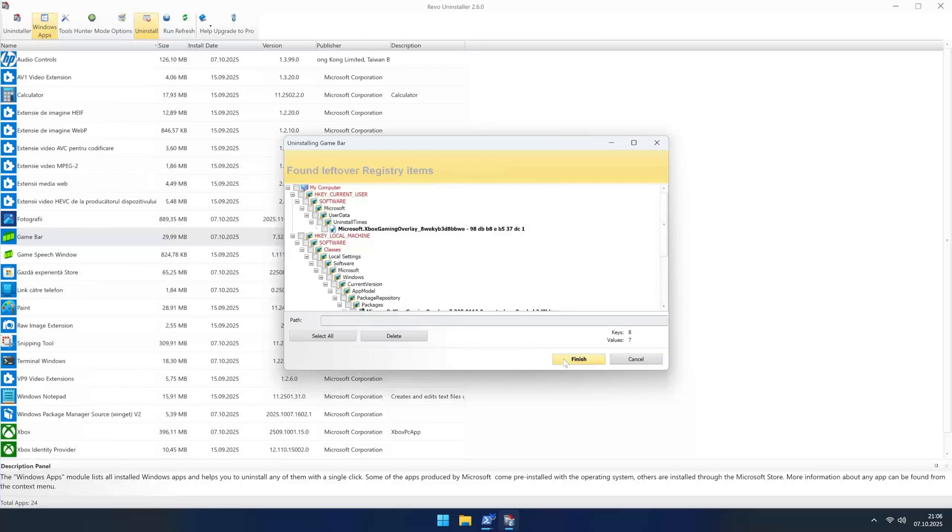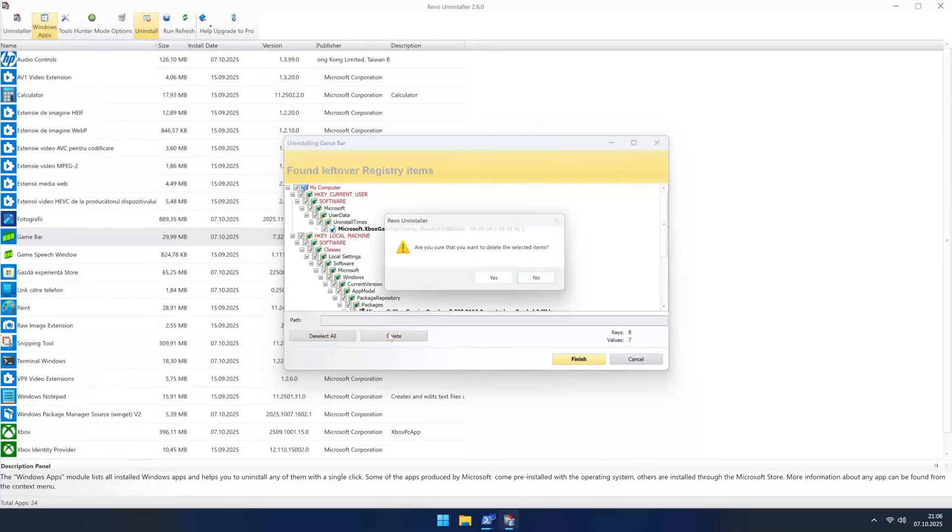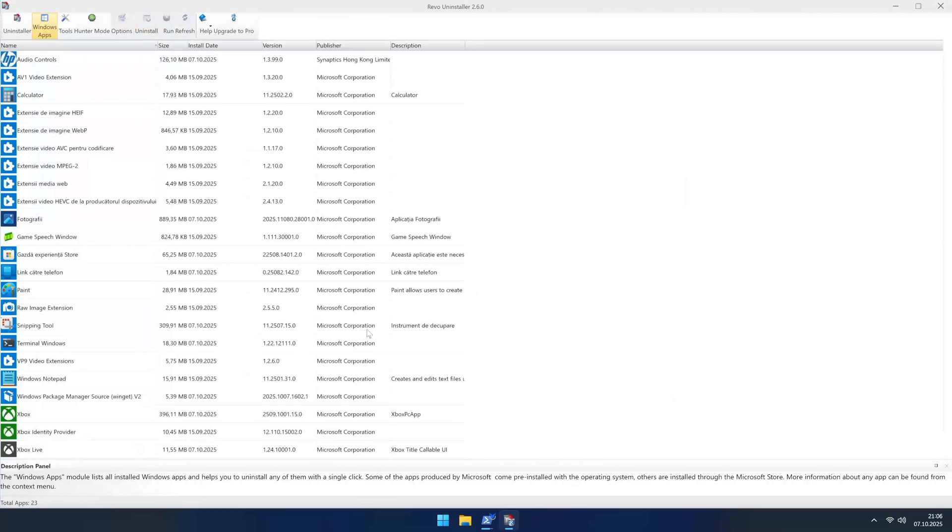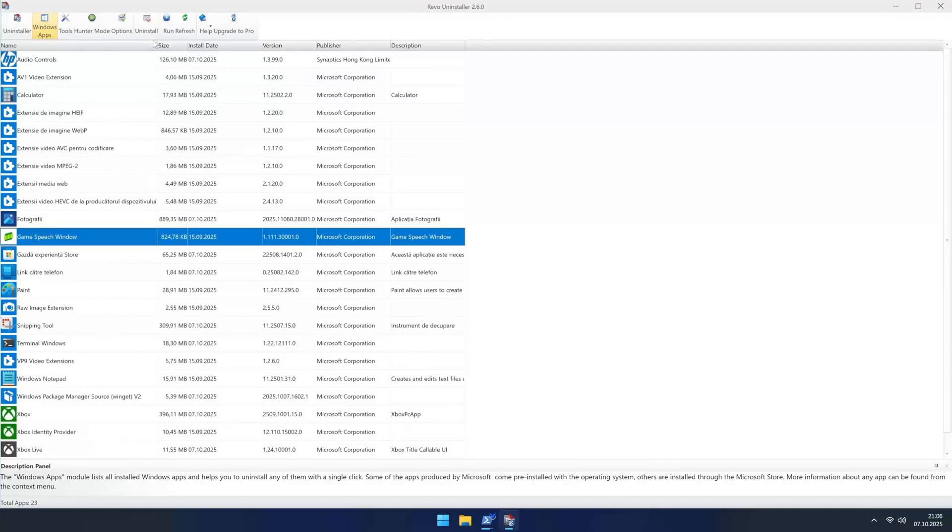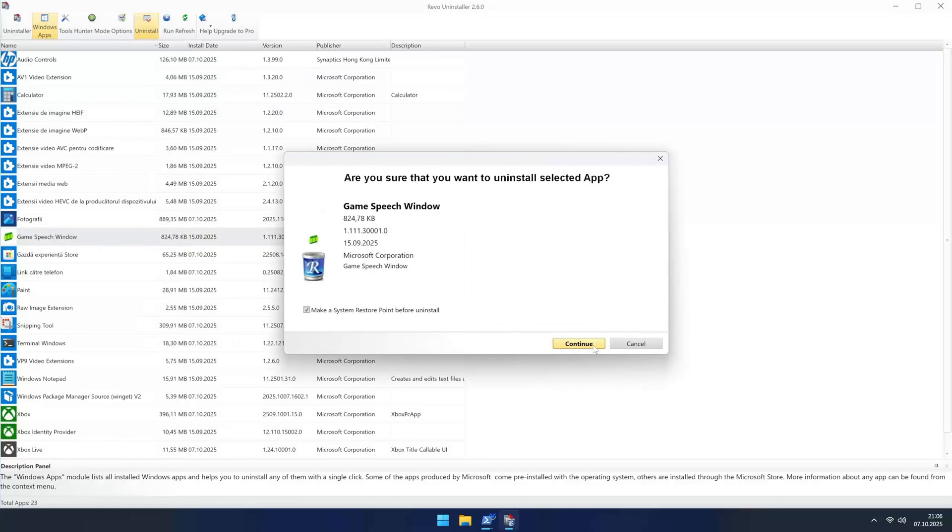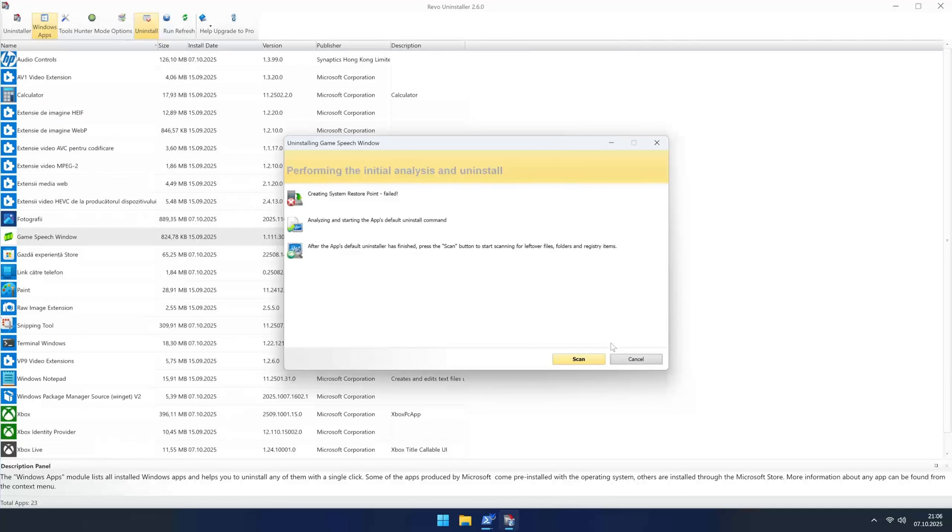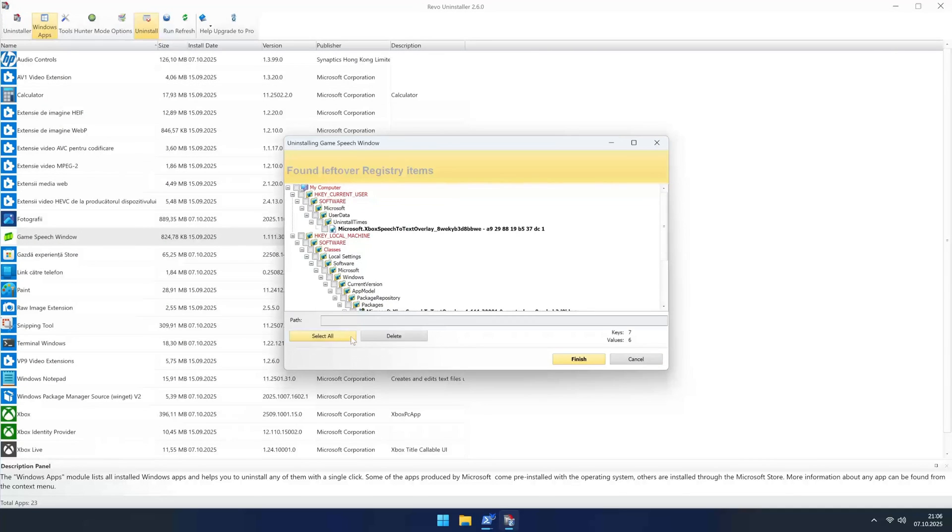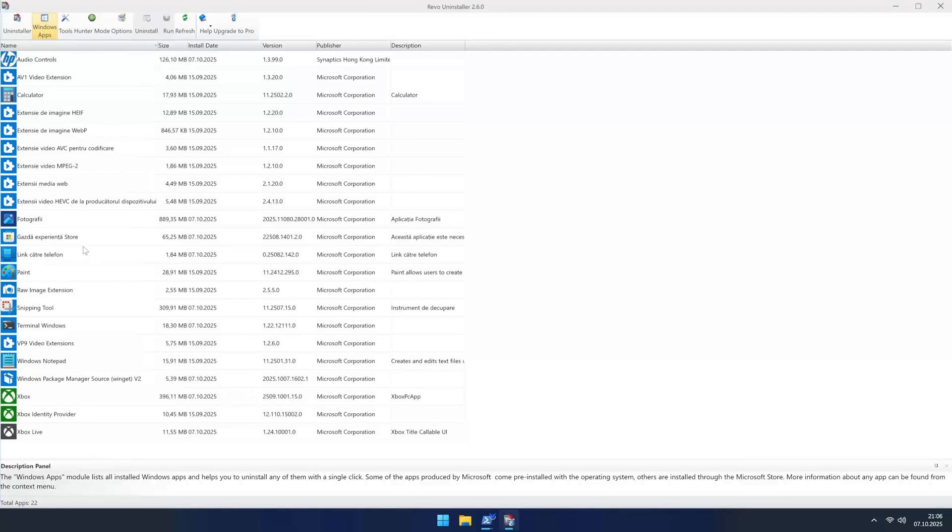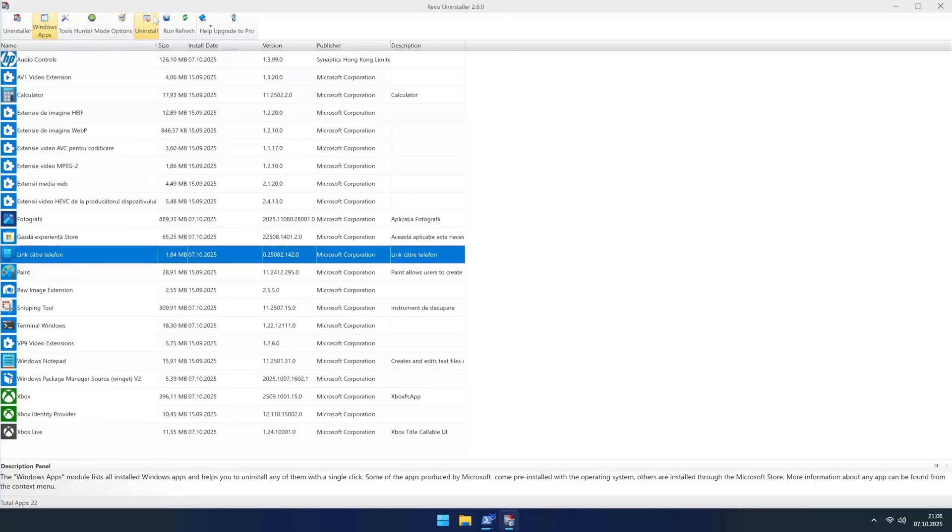Click Continue, let it run, and then click Scan. This is what makes Revo so powerful. It hunts down all the leftover registry files and folders associated with that app. Select all the registry items it finds and delete them. Do the same for any leftover files and folders it finds. This is the difference between just taking out the trash and actually cleaning the kitchen. No leftovers.